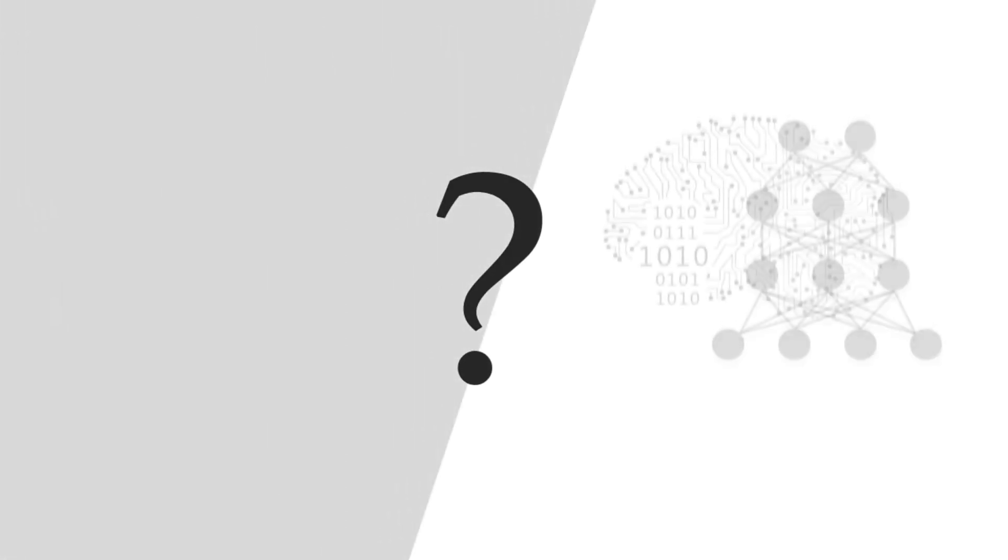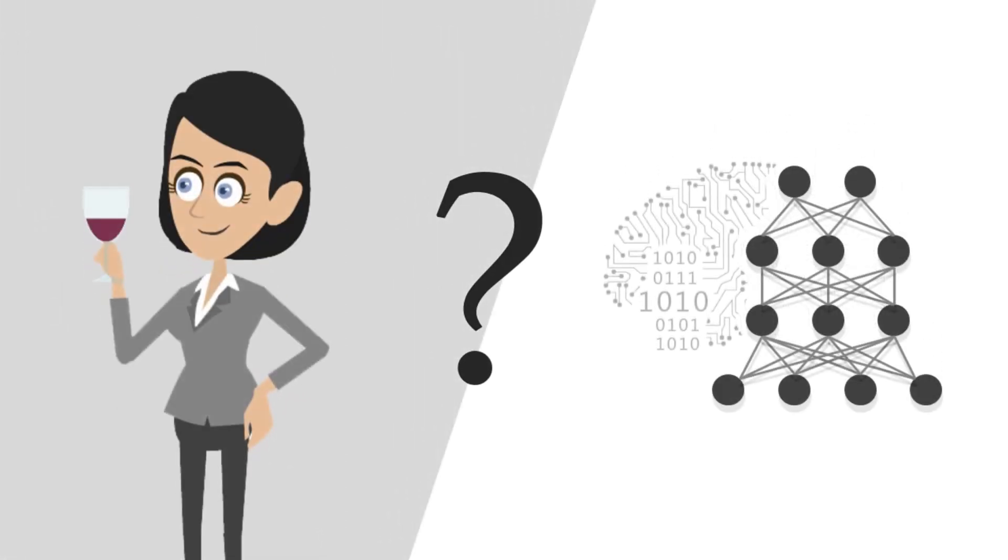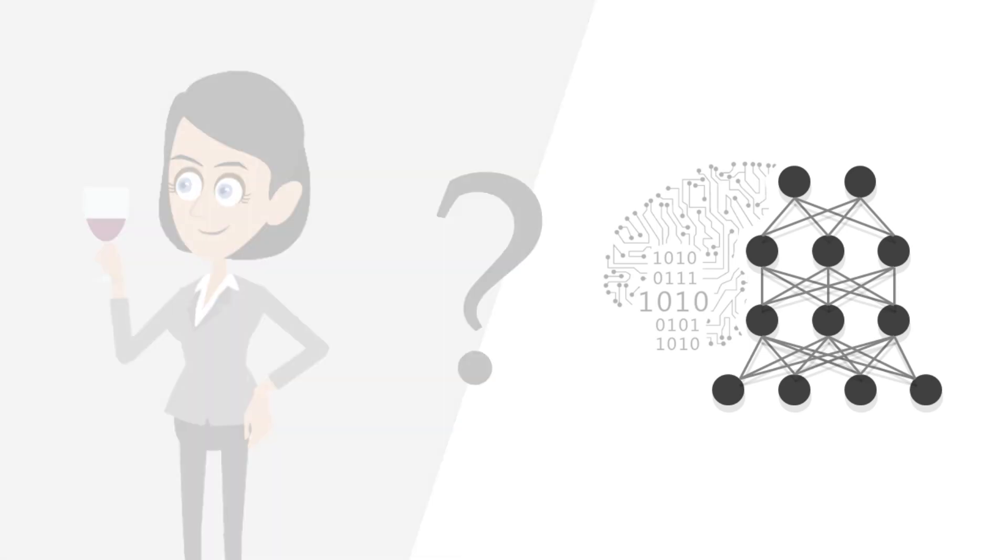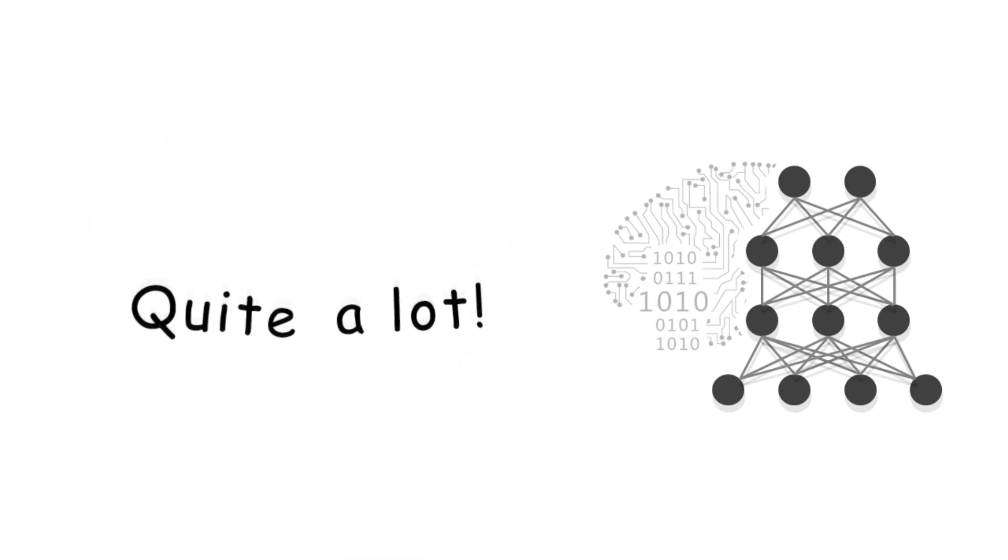That raises the question of what differences remain between how deep neural networks and humans see the world? The answer is quite a lot.